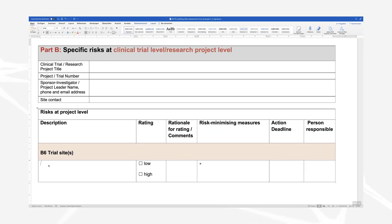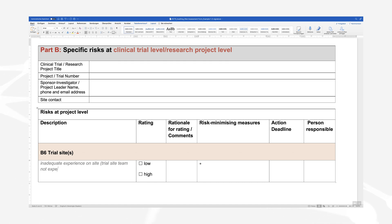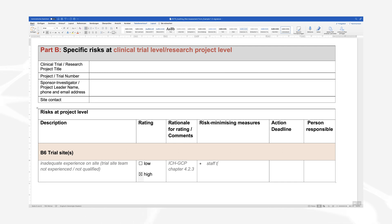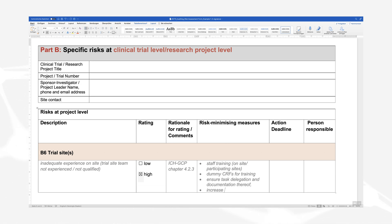Example 2 is a specific risk at clinical trial level, captured in Part B of the form. The risk is defined as inadequate experience on site, meaning the trial site team is not experienced or not qualified. The risk is rated as high. ICH GCP Chapter 4.2.3 states that the investigator should have available an adequate number of qualified staff and adequate facilities for the foreseen duration of the trial. Risk mitigation actions could be to perform adequate staff training on site and at participating sites, develop and use dummy case report forms for training purposes, ensure adequate task delegation and documentation thereof, and increase monitoring frequency to detect problems early.